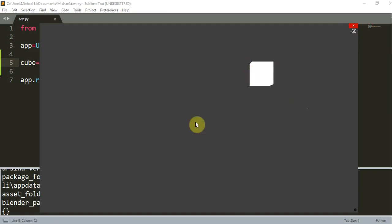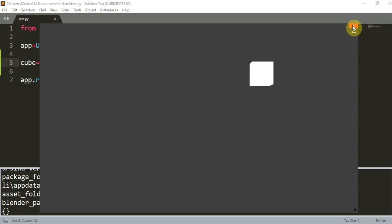So let's save this and run. And now we have our cube that moved from the center, 0, 0, 0, to 3, 2, 1.